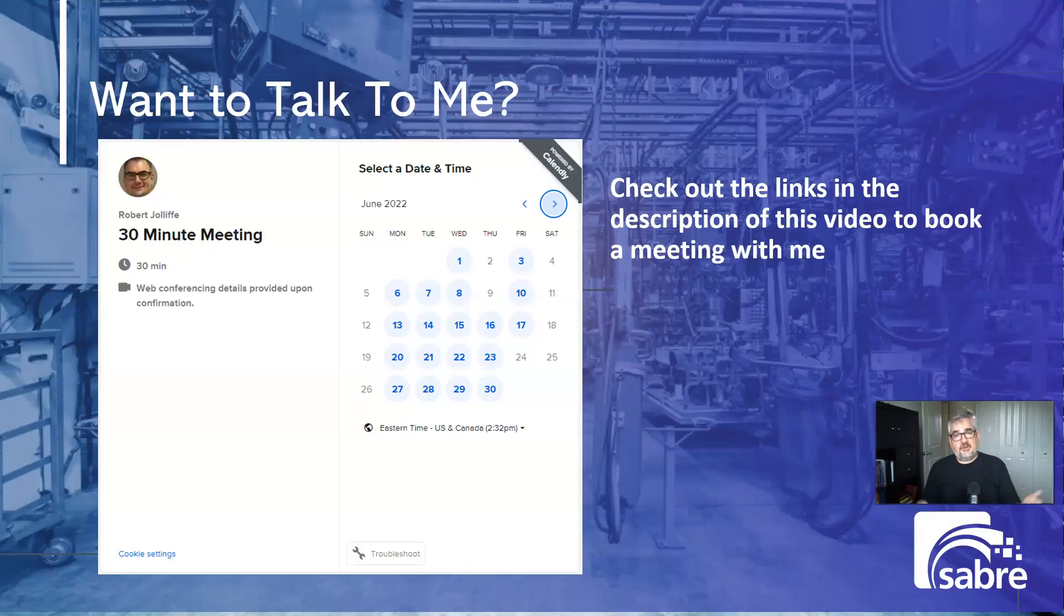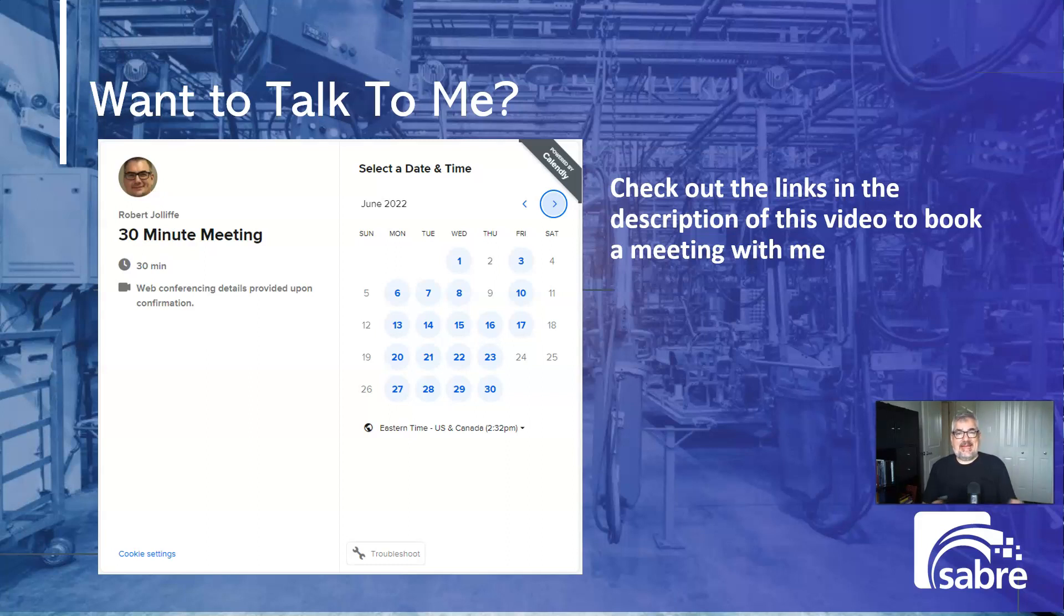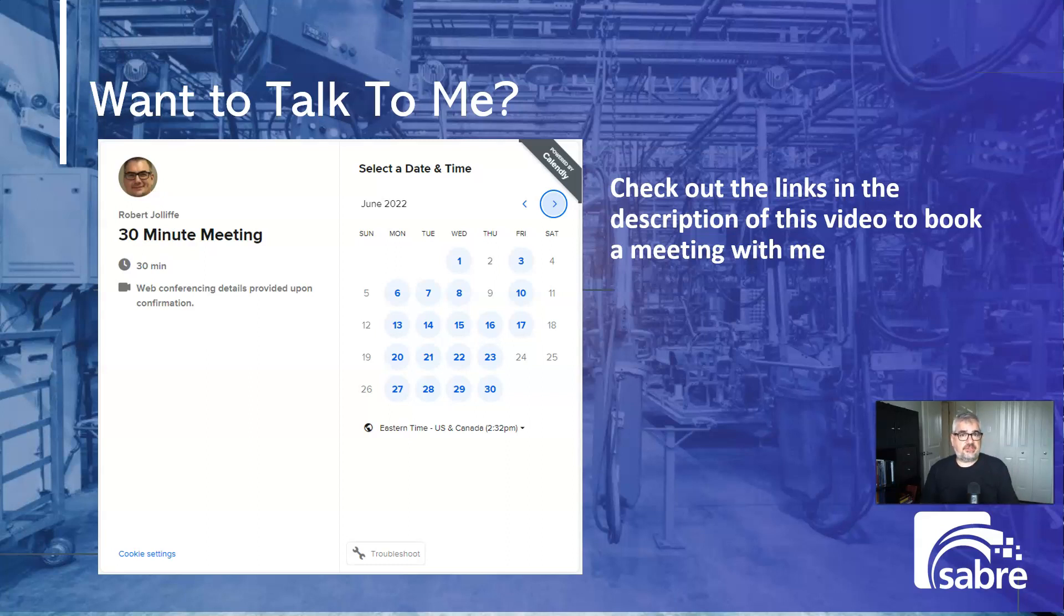If you want to talk to me, we put my calendar link in the description, and you can book a meeting with me. This is no pressure, no obligation. Just ask me any kind of question about any of my videos. I love to talk to the people who watch my videos and get their feedback and answer their questions.